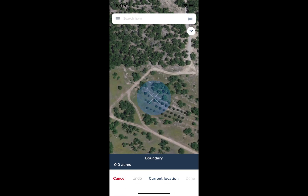If I'm out on site and I can walk around the perimeter of the field, tree orchard, or timber stand, I can use the current location button to make drawing really easy. As I'm walking around, I just continue to tap the current location button, and it'll draw out the polygon or line in the same shape as I walk around.